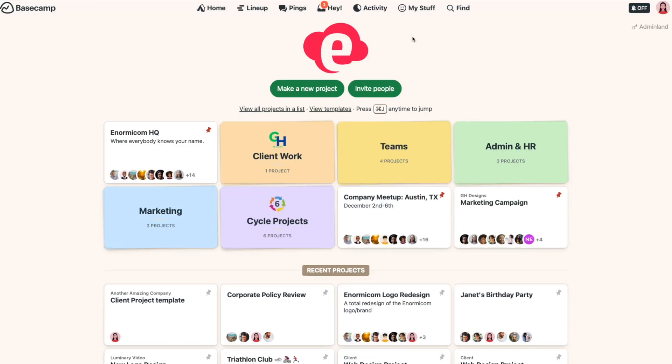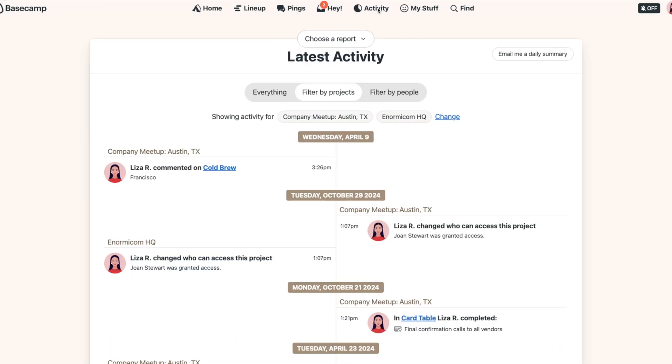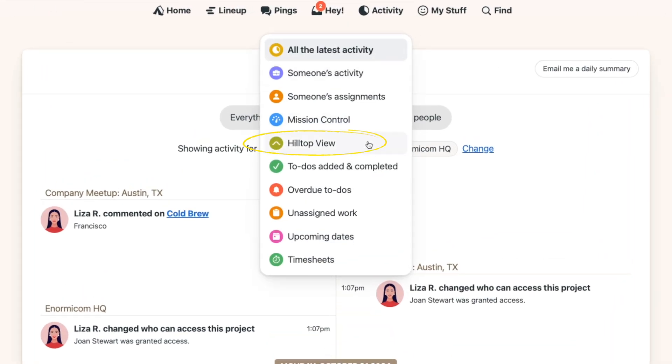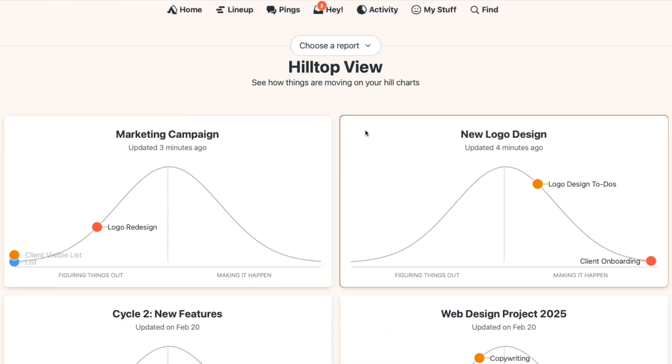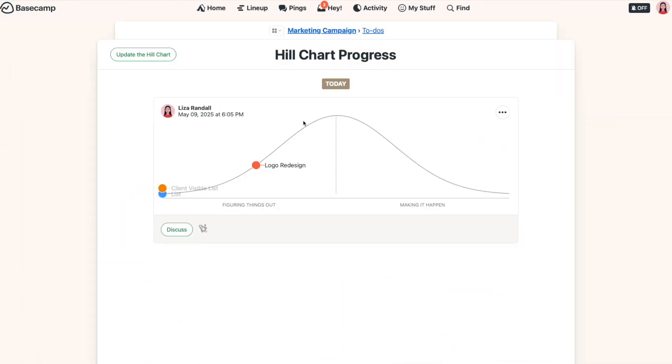We love Hill Charts at 37 Signals, as they're a great way to visually track how your to-dos are doing — from the figuring-it-out stage to making it happen. When you have a lot of Hill Charts across a lot of projects, there's an easy way to see them all at the same time. From Activity, click 'Choose a Report,' then 'Hill Top View.' Clicking a Hill Chart from here will take you straight to that project.